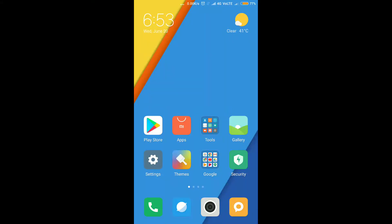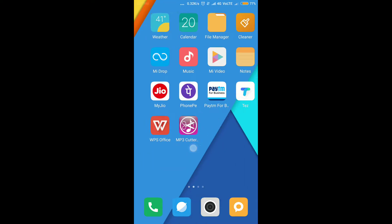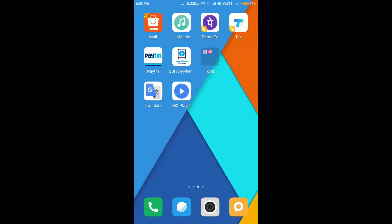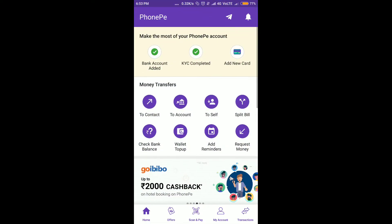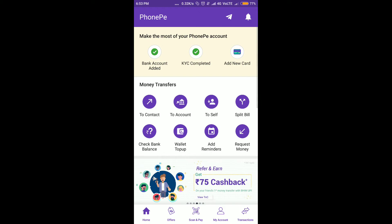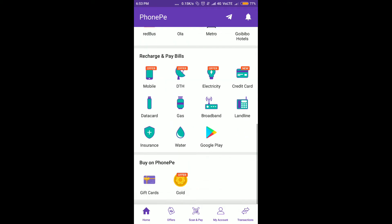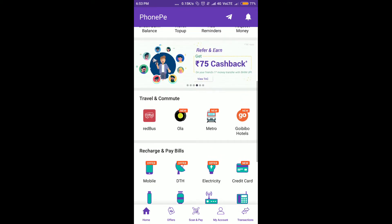Friends, today we are going to tell you how to earn money with PhonePe. You will open your PhonePe app, and after you open it, you will go to the offer section.